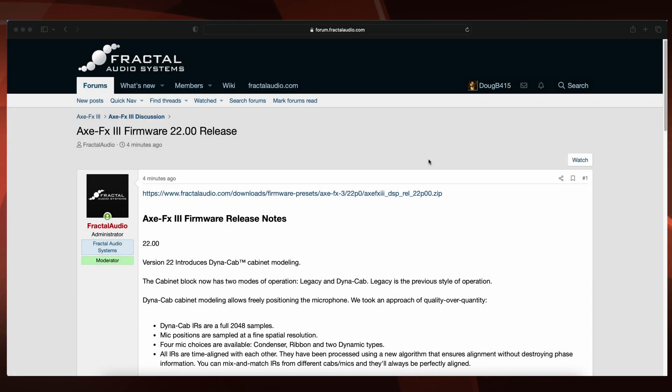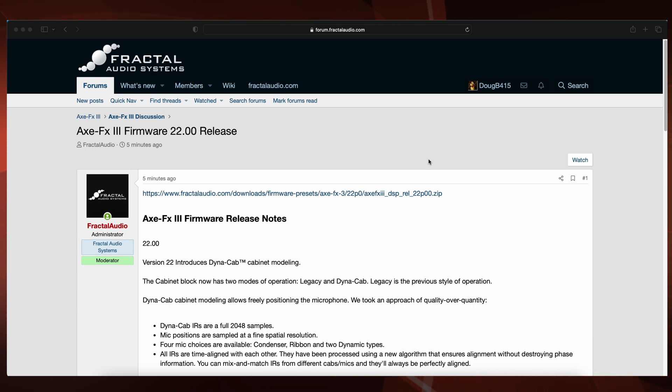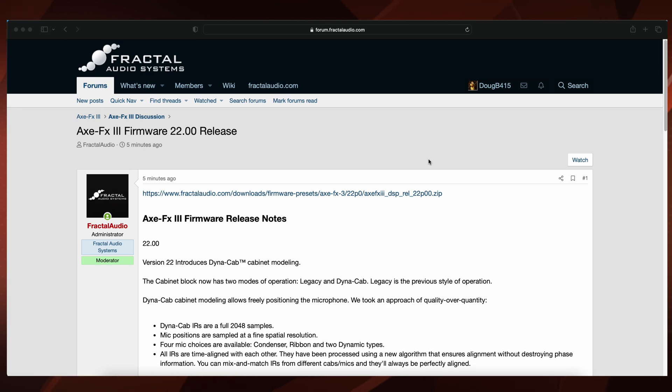Alright guys, here we go. Just released five minutes ago. Axe FX3 firmware 22.00 release. This is not beta, this is the real deal.